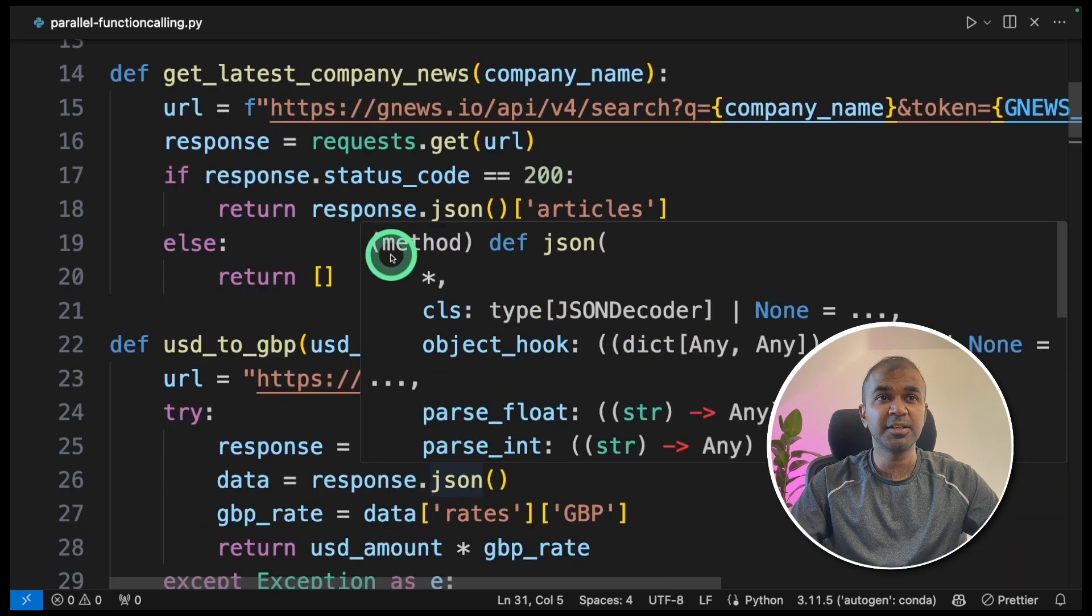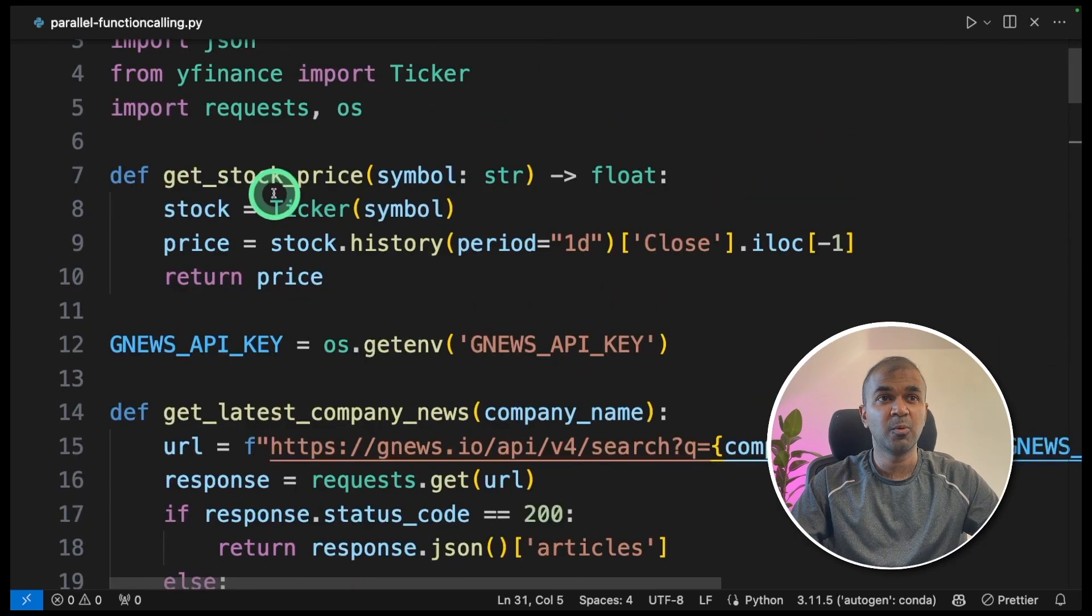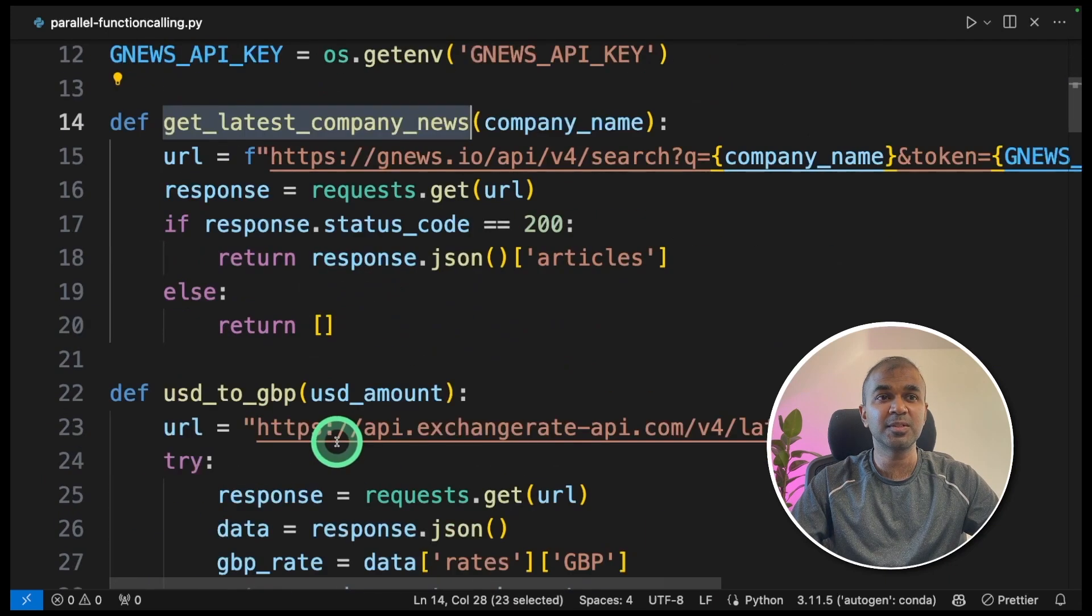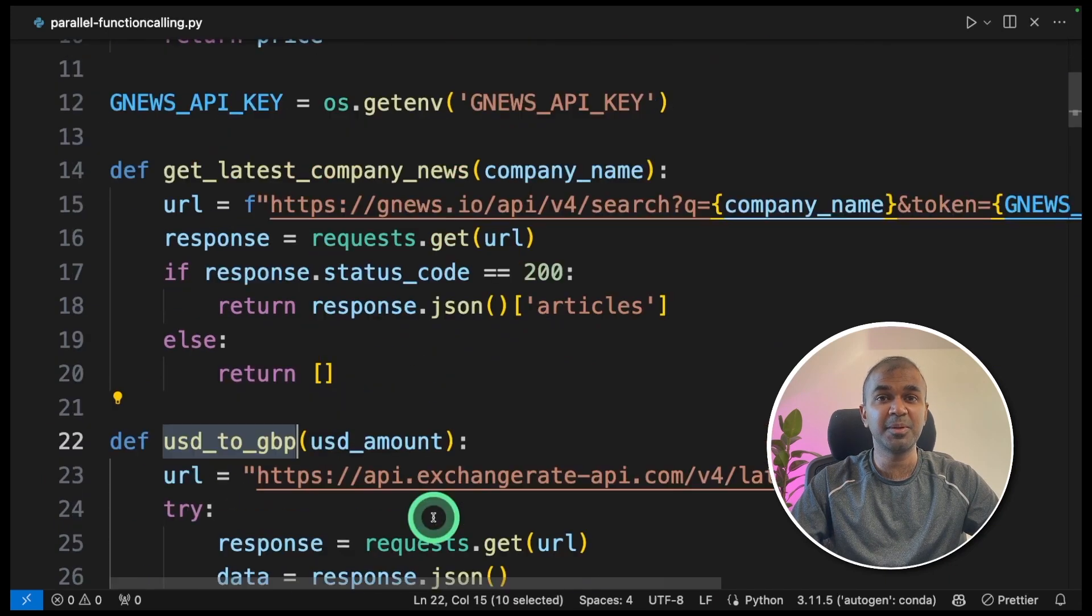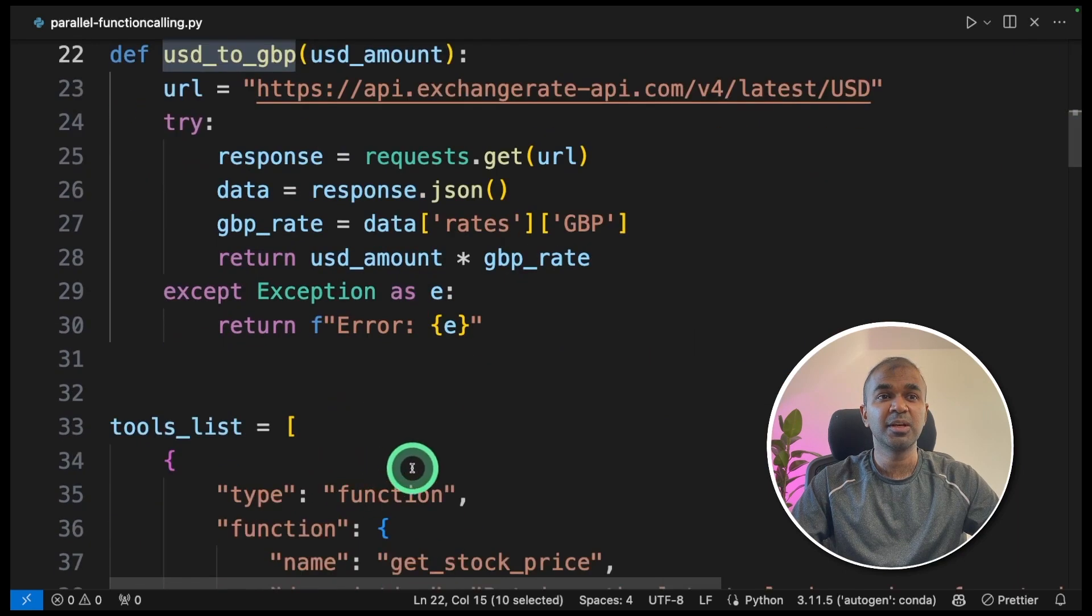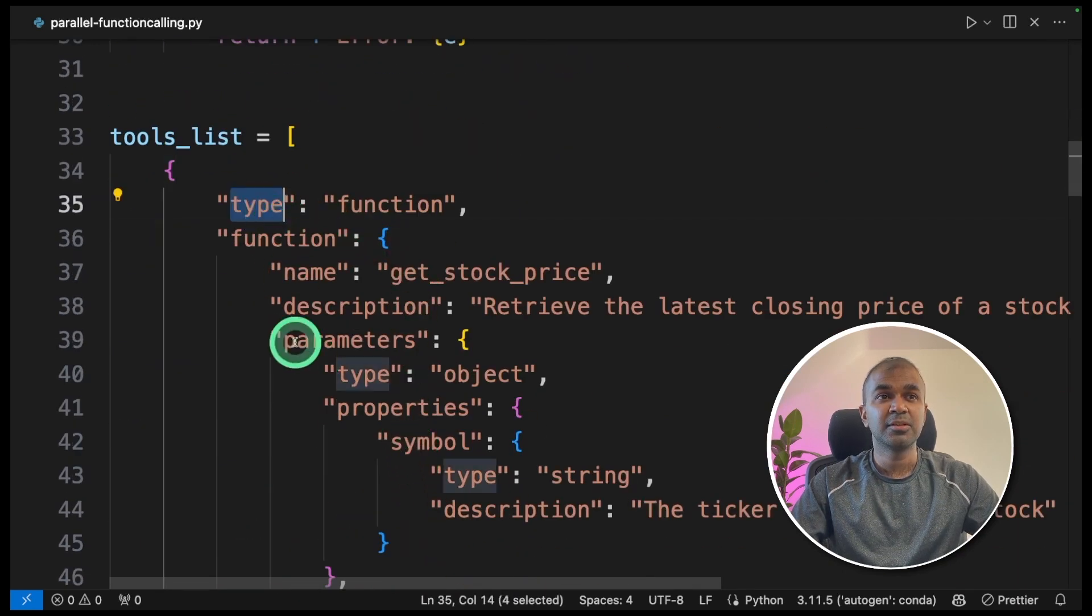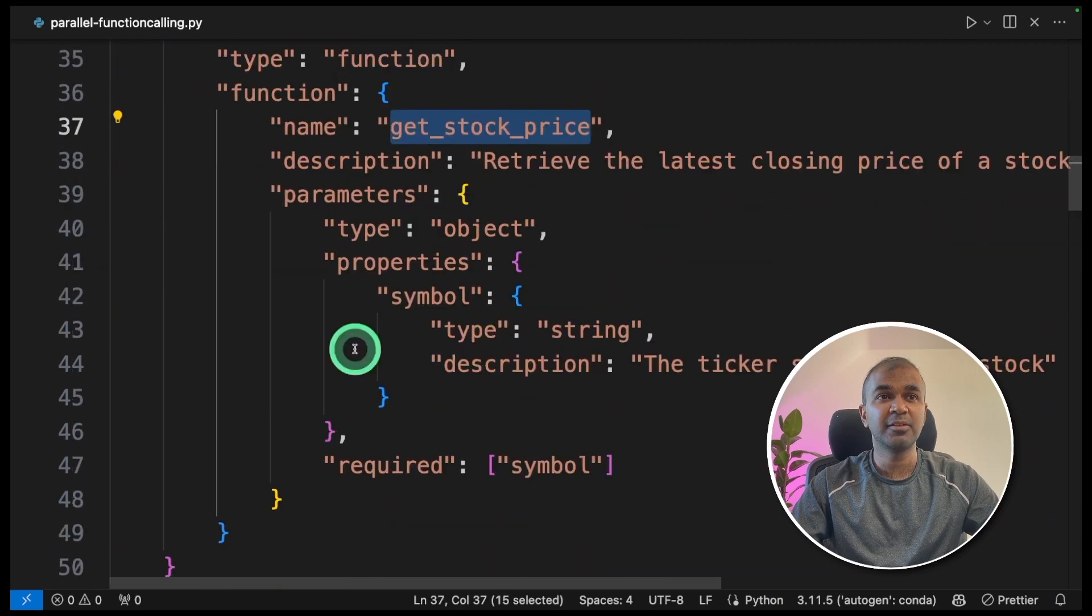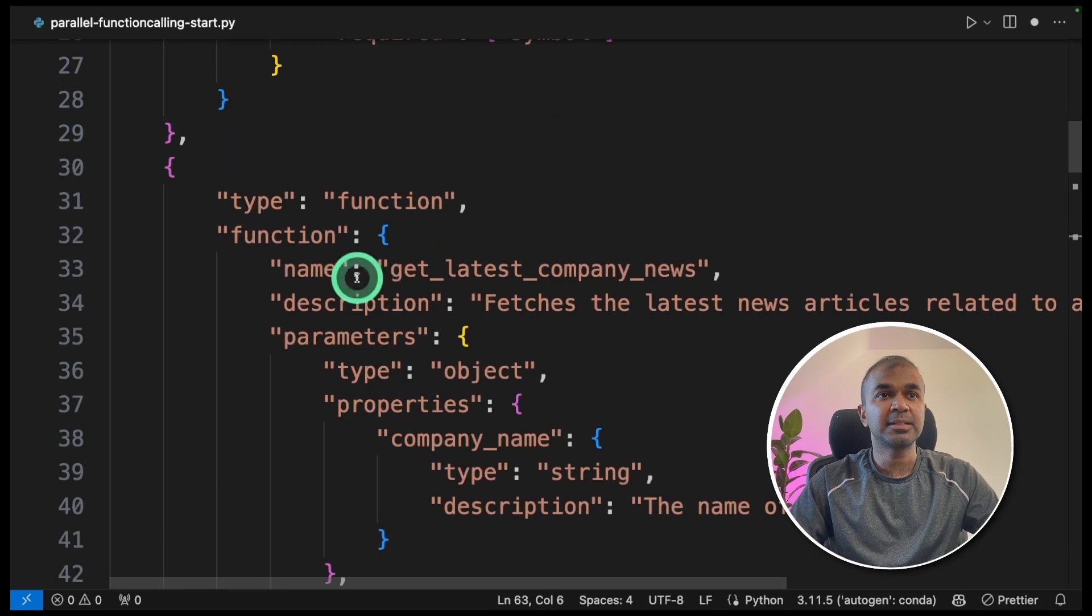Now we have defined totally three functions. One is get stock price, get latest company news, and USD to GBP conversion. Now we're going to add that in the function definition. So currently, we have only get stock price. I'm going to add further more functions.